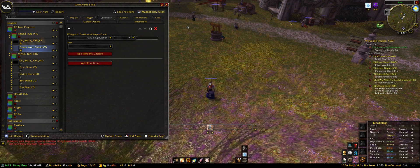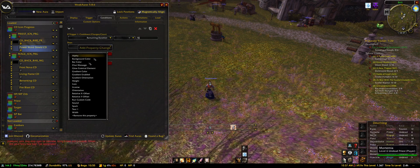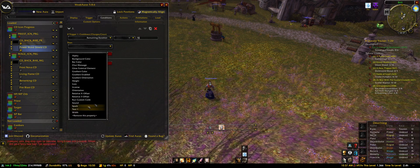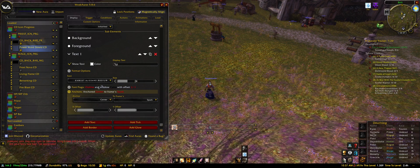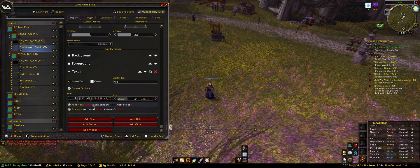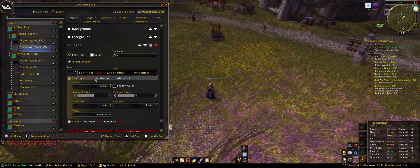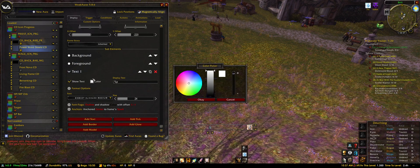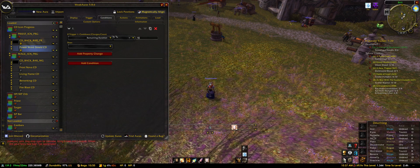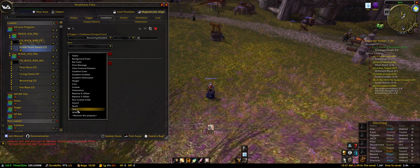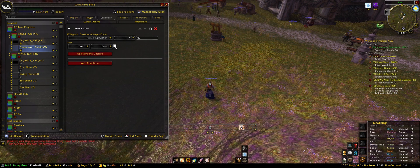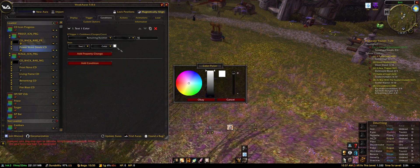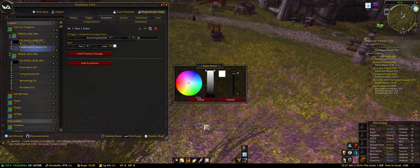So we're setting that condition to 16 seconds. On text color you can make it always transparent so you can't see it by default. But if the duration is below 16 seconds, go to text color and just leave it as white — or whatever color you're fine with.